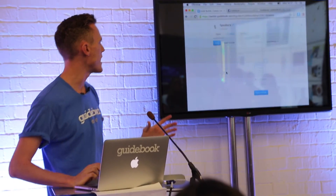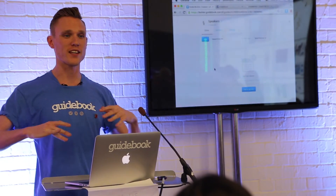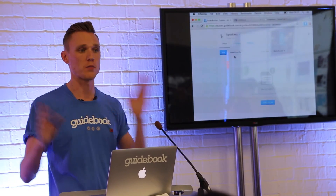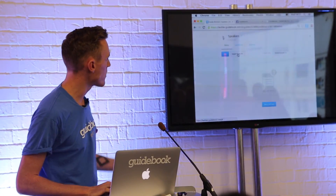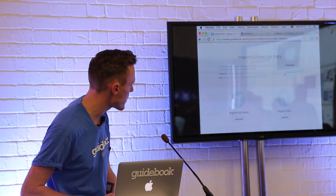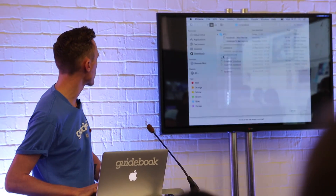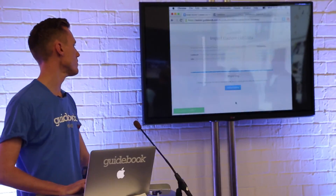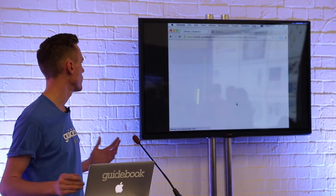Next I'm adding a custom list — basically a list of anything in your guide. I'm going to add a speakers list, though this could be exhibitors, sponsors, whatever you need. Again I can add it manually, but I'm going to import from file using the same template approach. I'll select the file and import data — that should take less than 10 seconds.